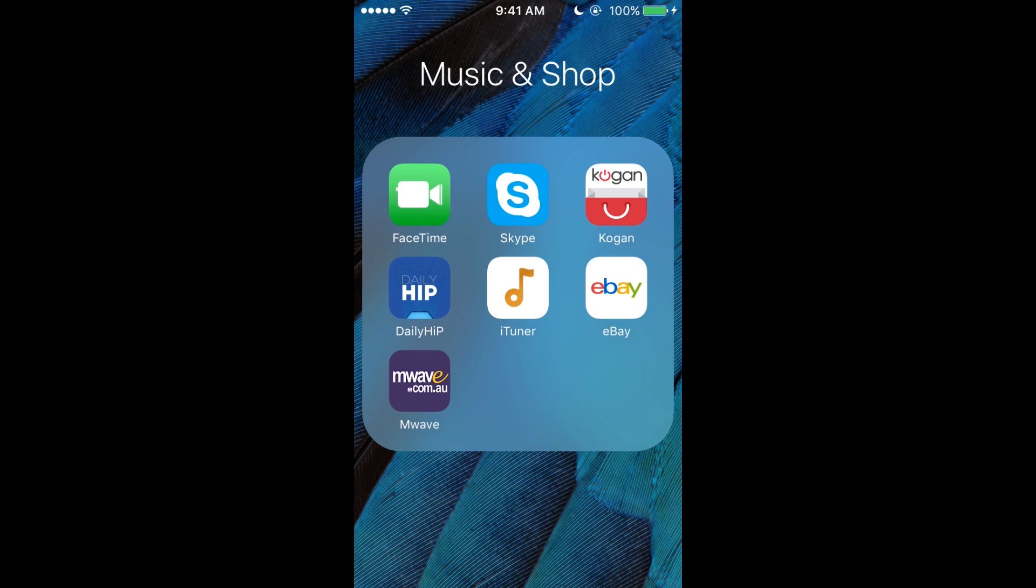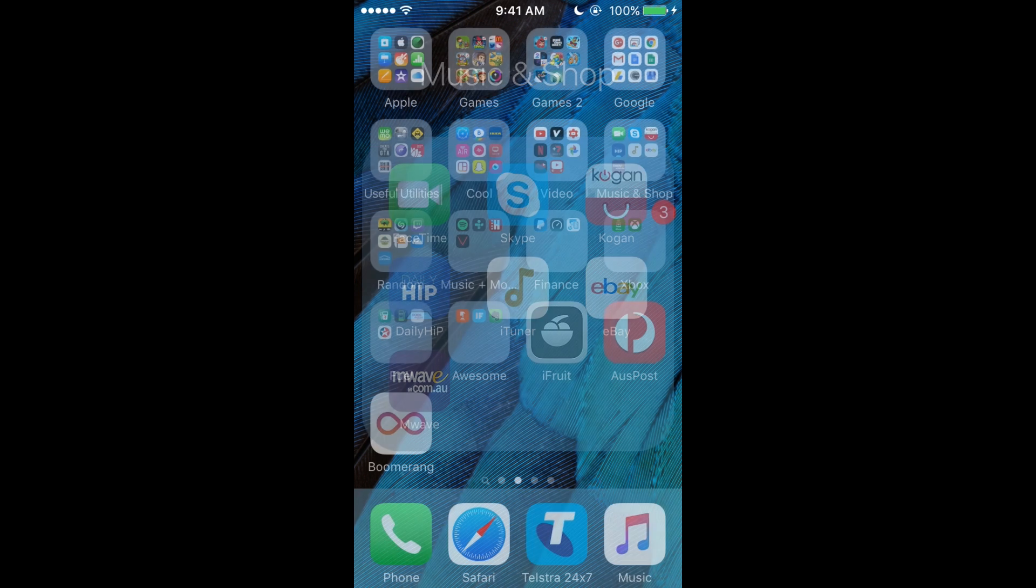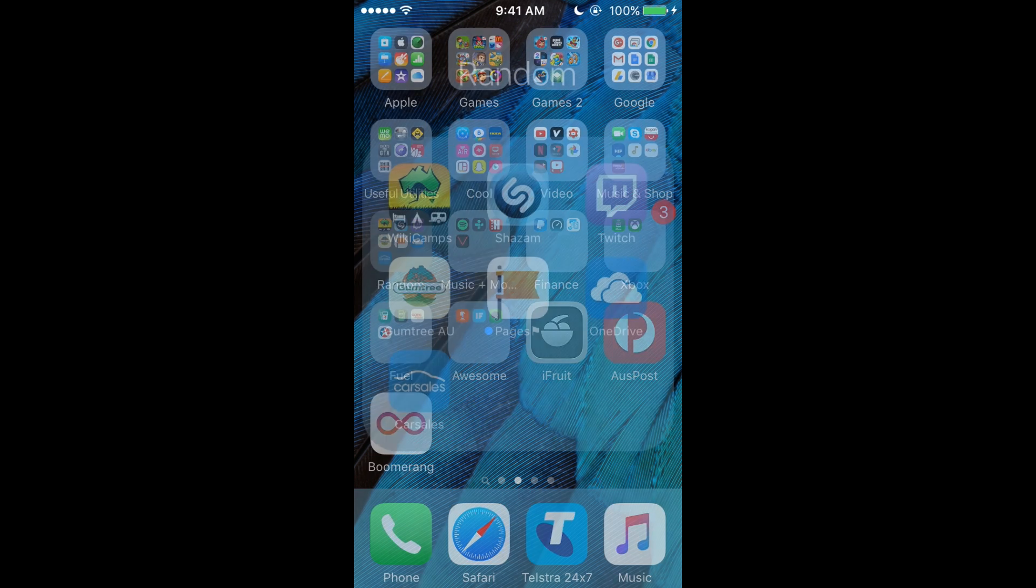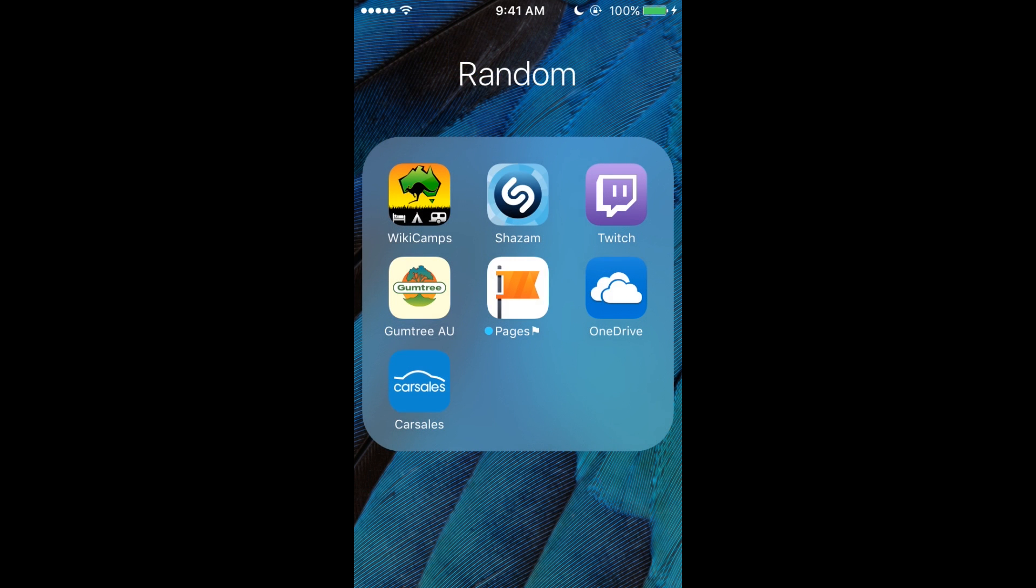Now I've got the Random. We've got Wiki Camps for if I go away, and Shazam. So if there's a song playing and you like that song and you don't know what it's called, if you Shazam it, there you go—you know the song's called.